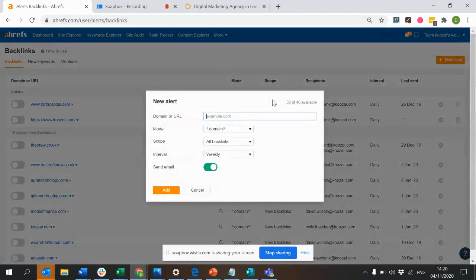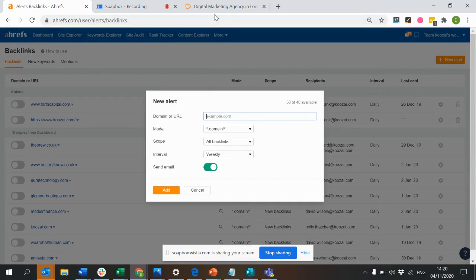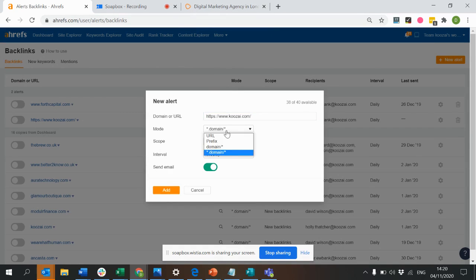You can click New Alert and simply enter the domain of your client or your company. Then click Domain.